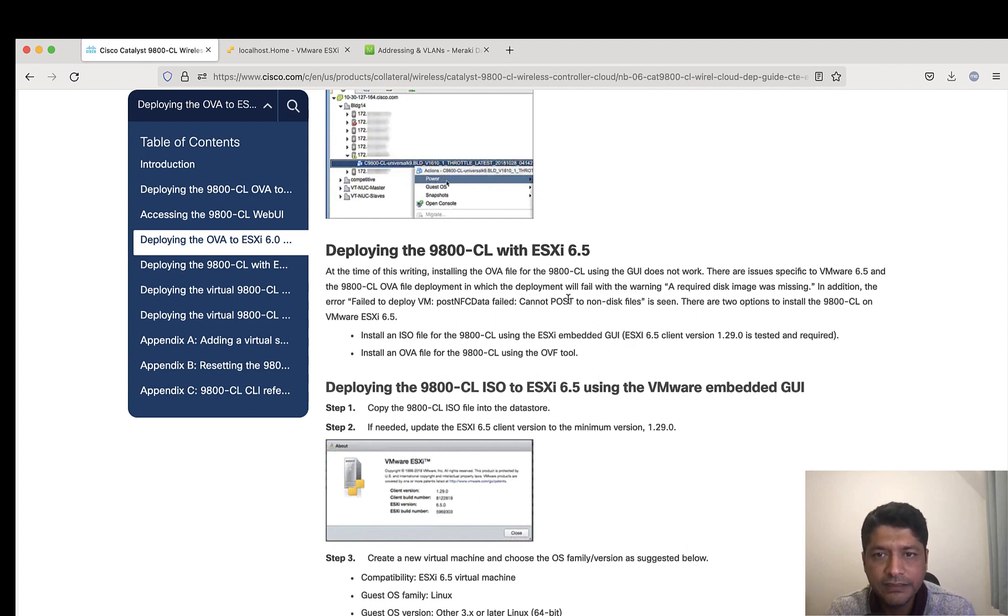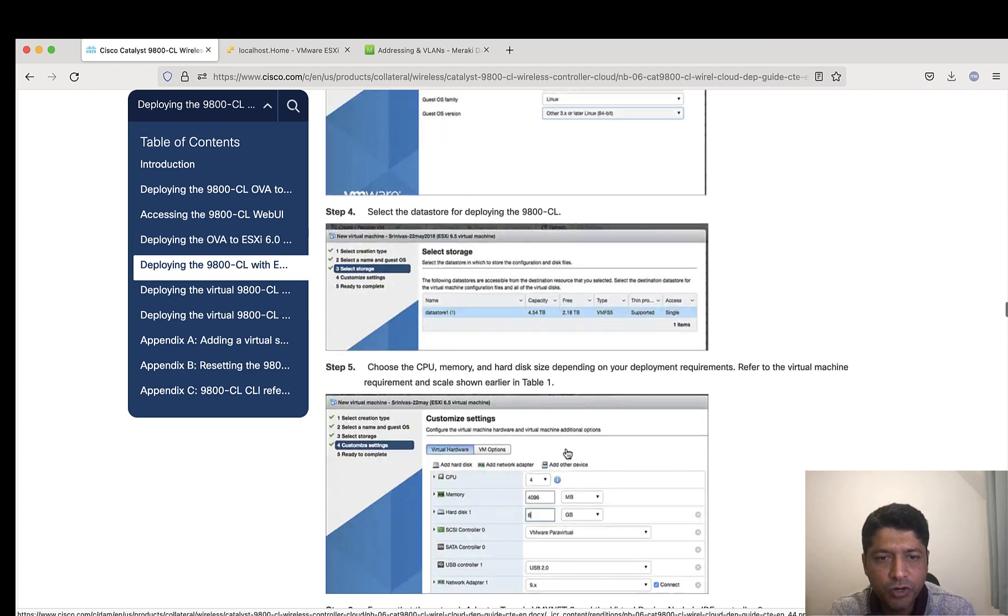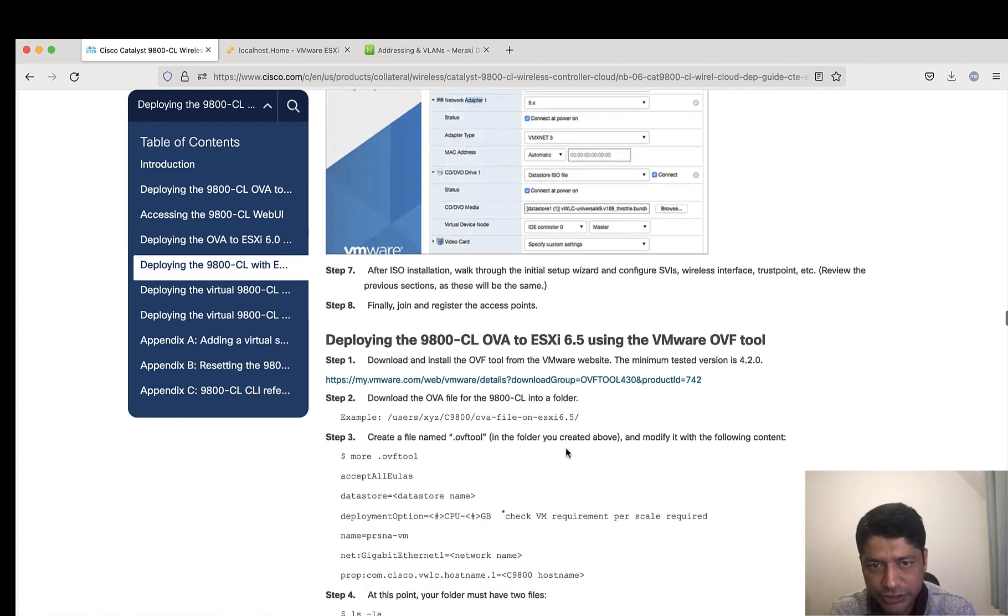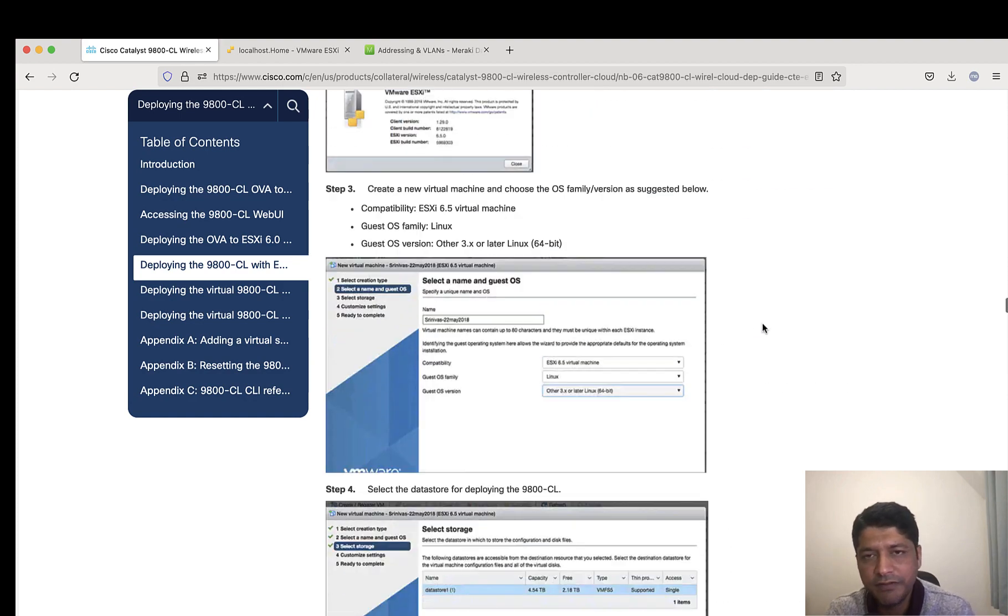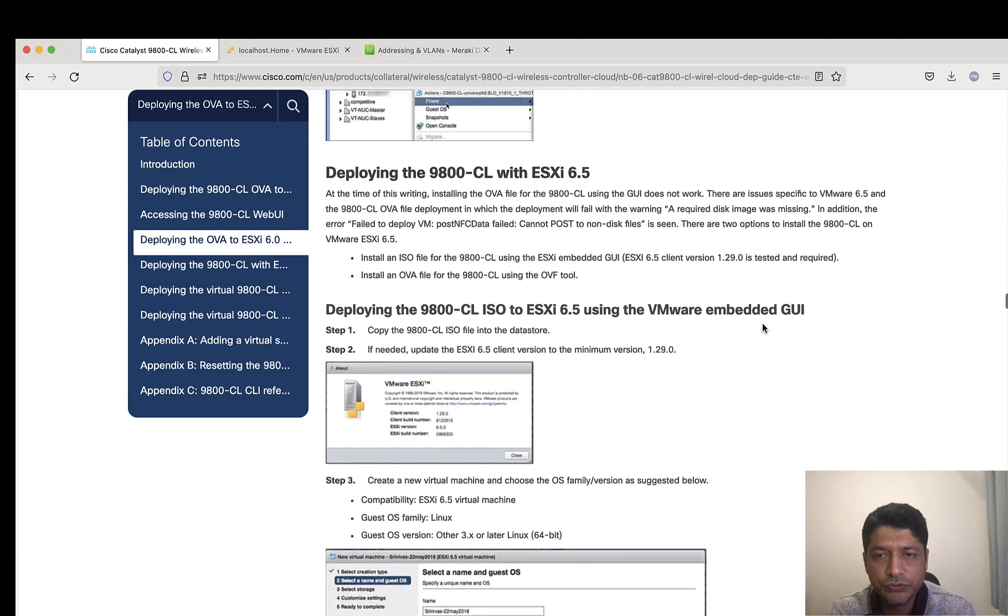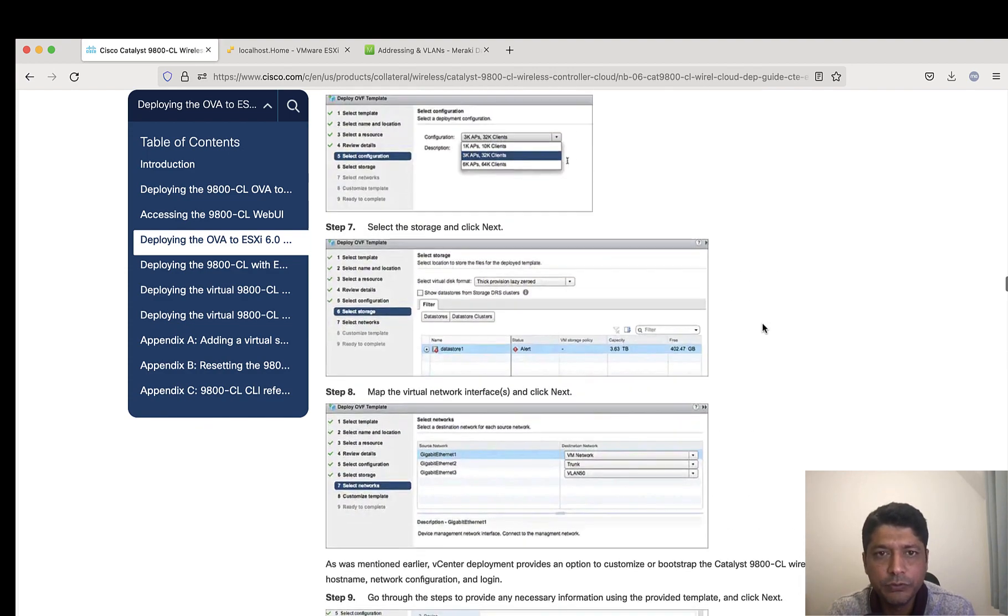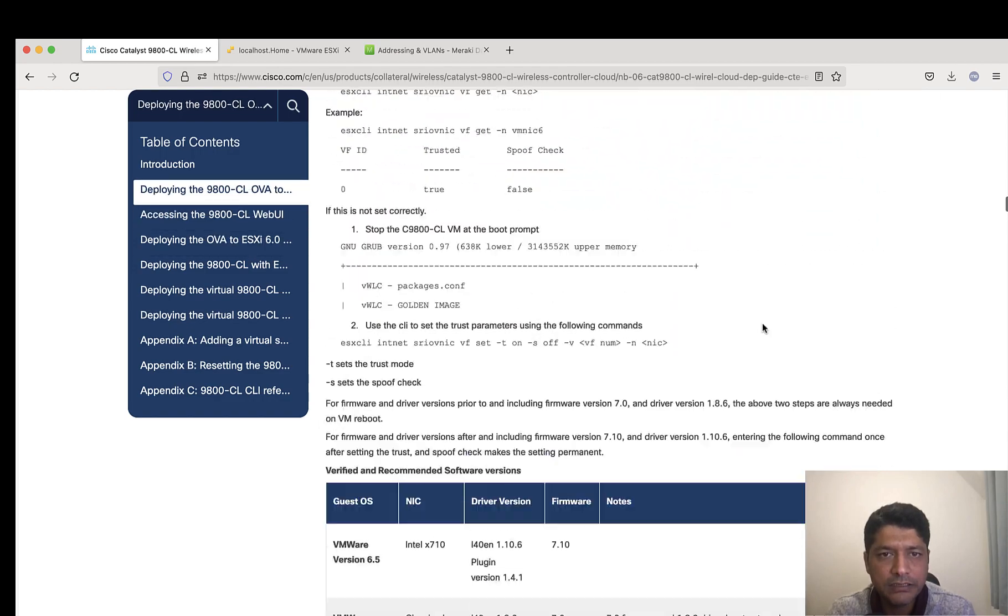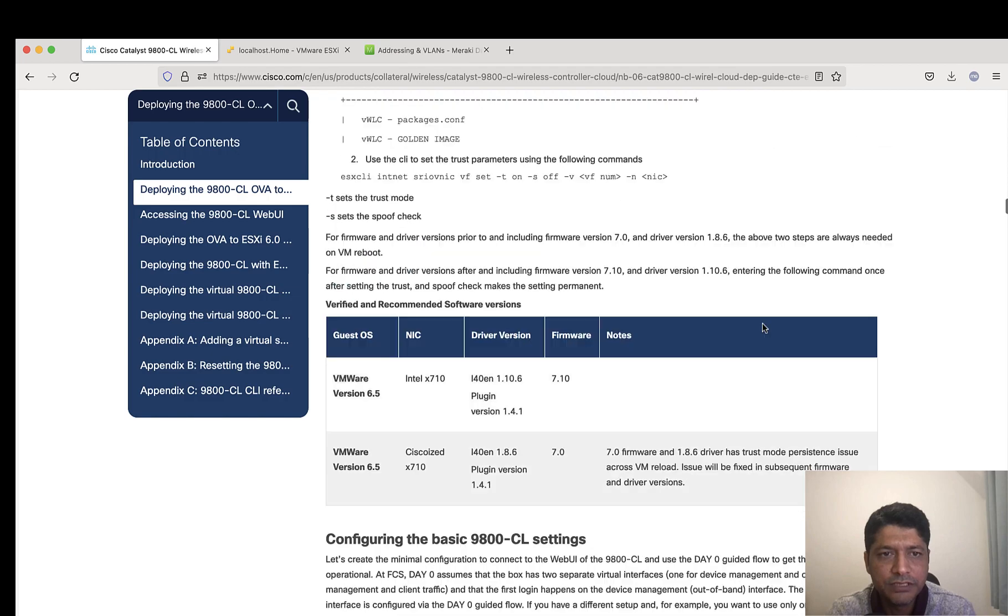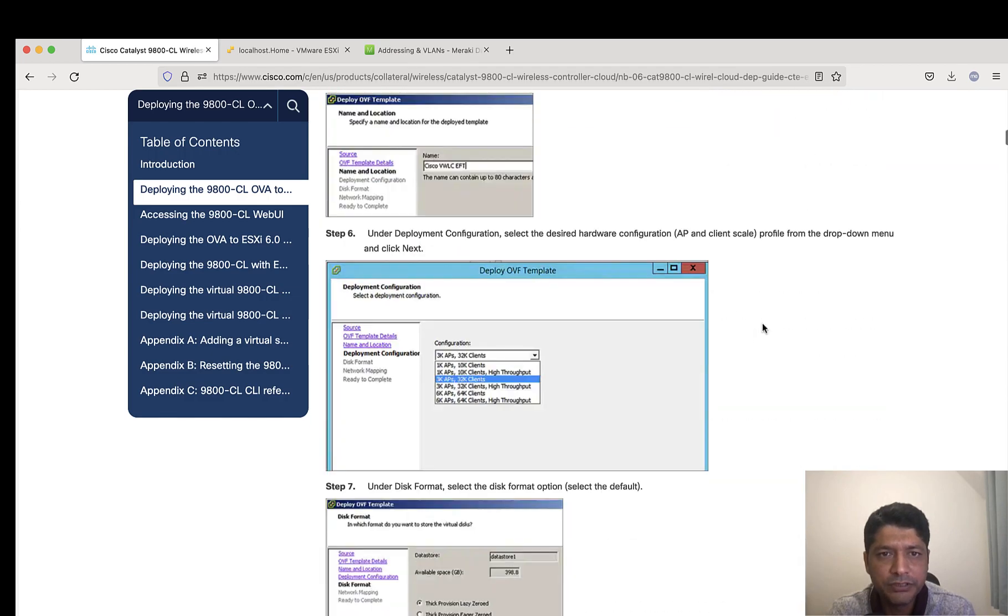If that is the case, then you need to go ahead with OVF tool. There are steps involved with respect to 6.5 on how you can install 9800 CL using VMware OVF tool. I have 6.7, so I don't have such issues with the GUI for installation. I'll walk you through without OVF tool.